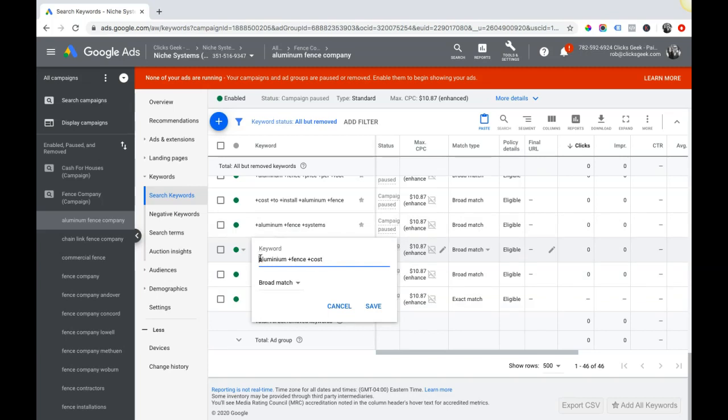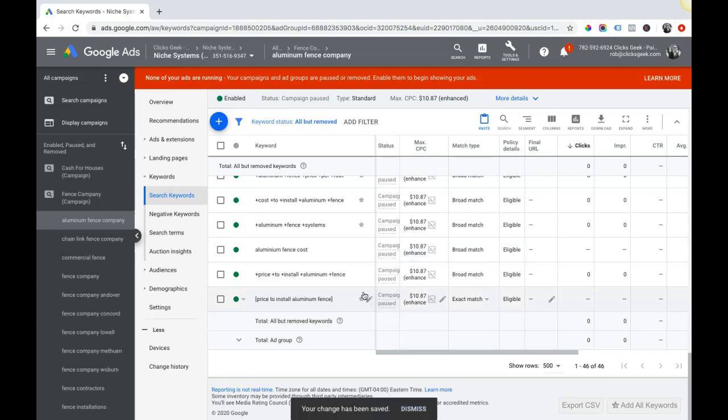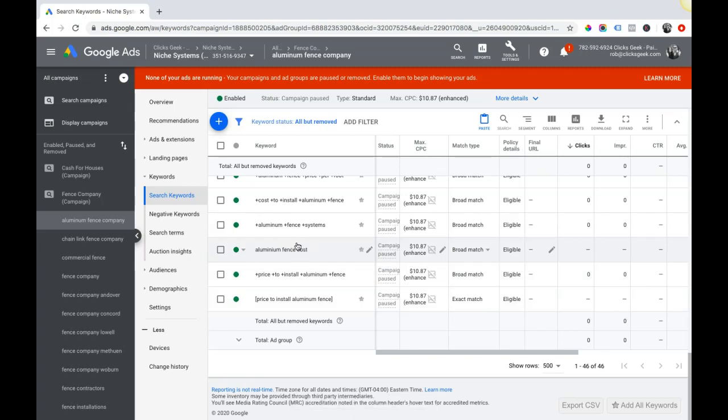Regular broad match is just this - it's just the keyword with no match type. So this is broad match, and this is mistake number four. Please, for the love of God, stay away from broad match keywords unless you're a very experienced pay-per-click marketer. You're gonna get killed, they're gonna crush you, especially if you don't have negative keyword lists. I mean, if you're running broad match keywords you gotta have a huge negative keyword list.